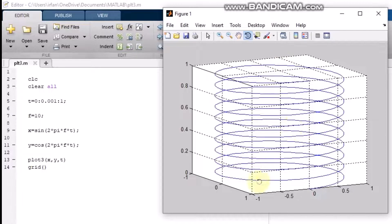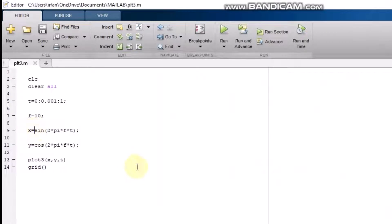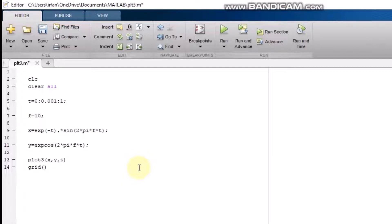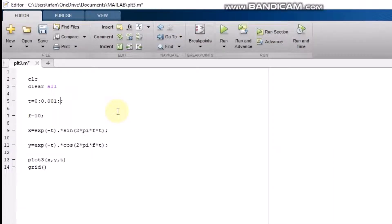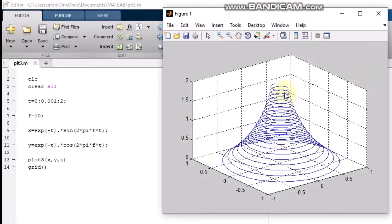Now, what if I want to draw a funnel-type shape? I need to multiply the waveforms by an exponential decay term — that is, exp(-t) — using element-wise multiplication with the dot product. Plotting it now, you can see a funnel shape that is decreasing. Increasing the time range to 0 to 2, with step 0.001, doubles the number of points and gives more detail to the shape.